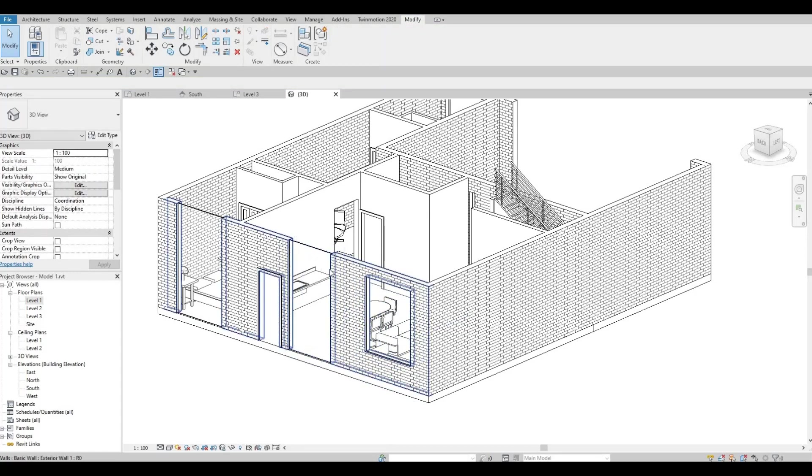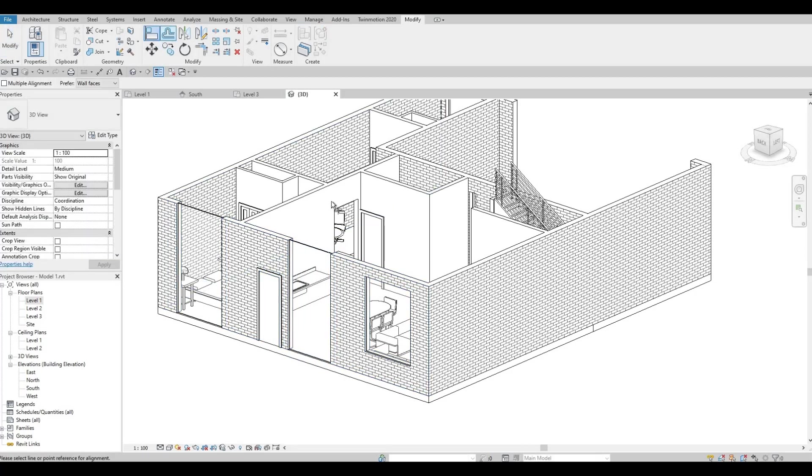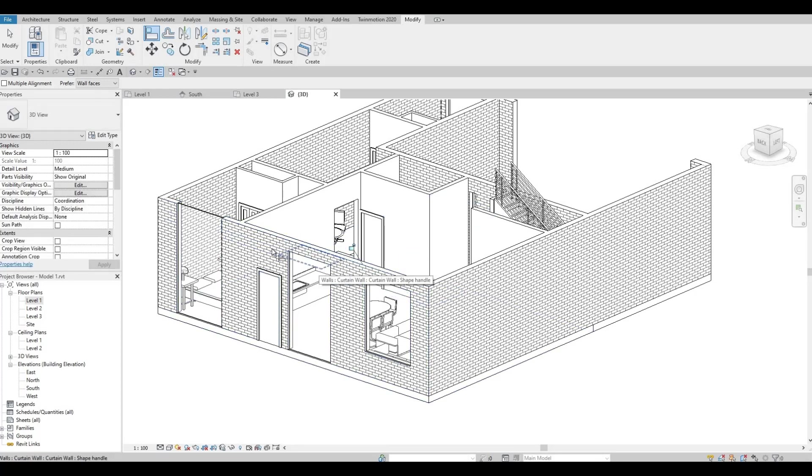Now we want to align everything. Type AL for align. Then we're going to copy at the top and then copy the top again to this one.